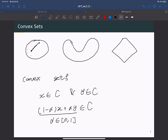The third set is also convex — whatever two points you pick, the line between them always lies inside the set. But for the second set, there exists an example where you pick two points and the line connecting them is not inside the set. So this case is not a convex set.